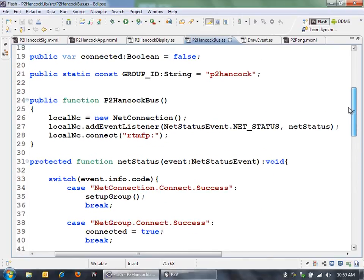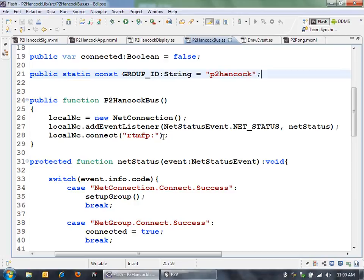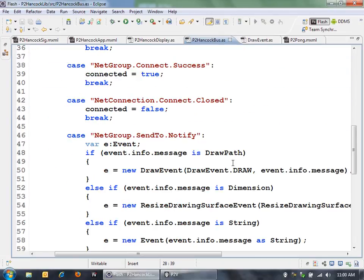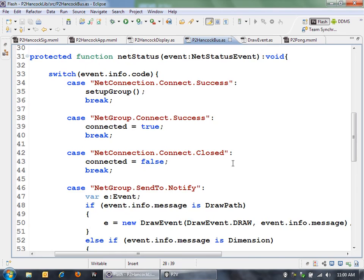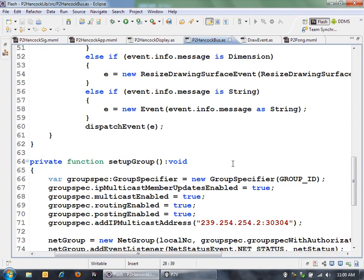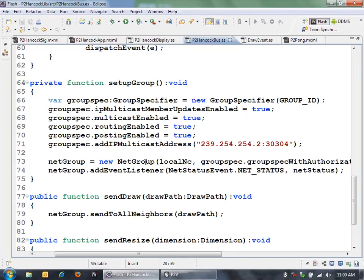Let's take a look at what happens here. First, I have that group ID similar to what was used in the Parlays application. In this case, I'm just hard coding that. I set up a net connection and connect to RTMFP colon. That allows me to do the peer-to-peer connection just on the local network. Then once the net connection is connected, I connect to the group. I use this new net group API. This allows me to really communicate peer-to-peer to other devices on my network. It's a very simple API there.